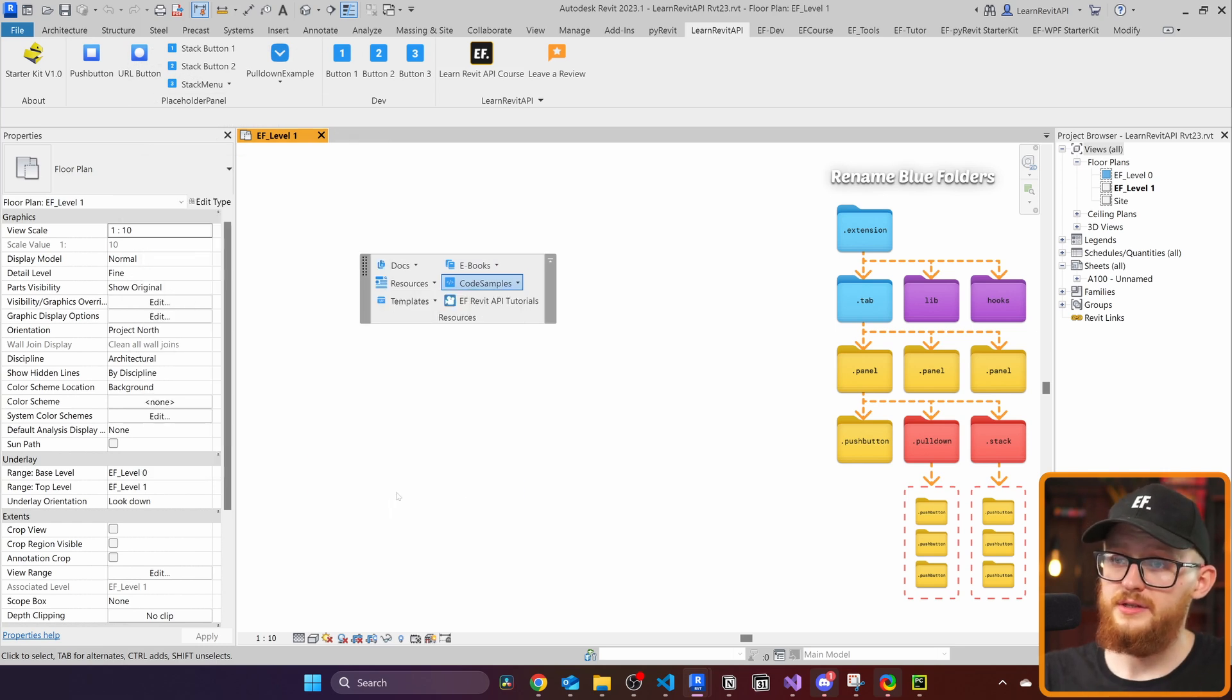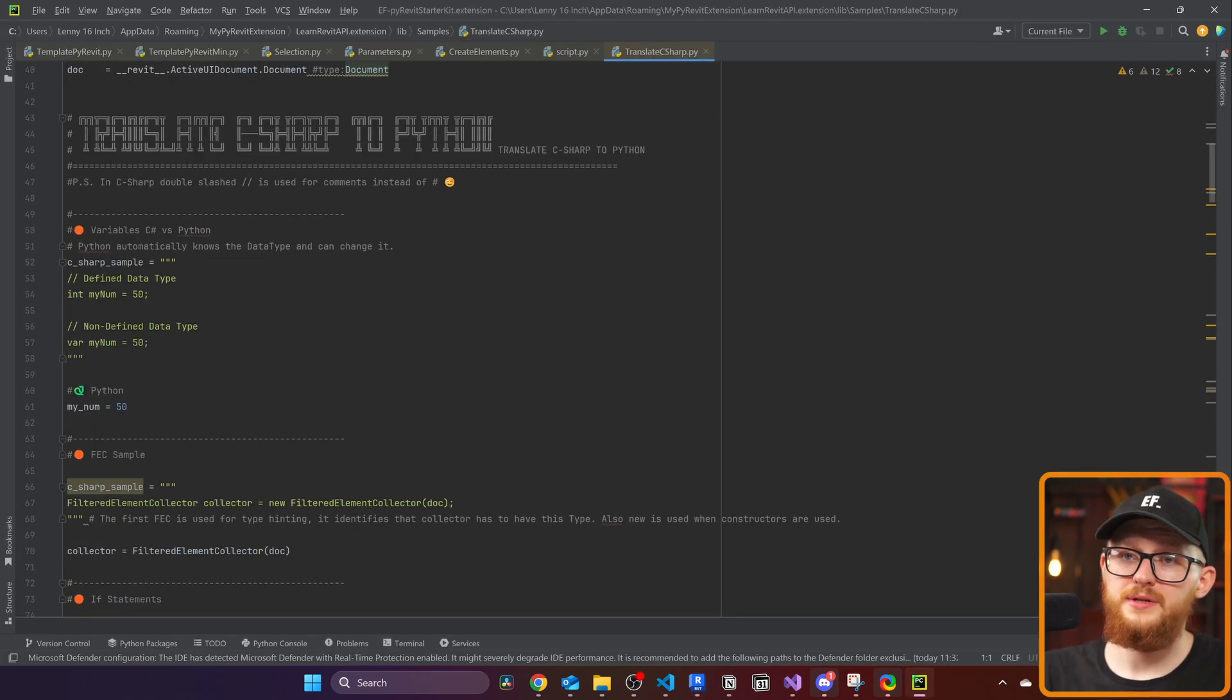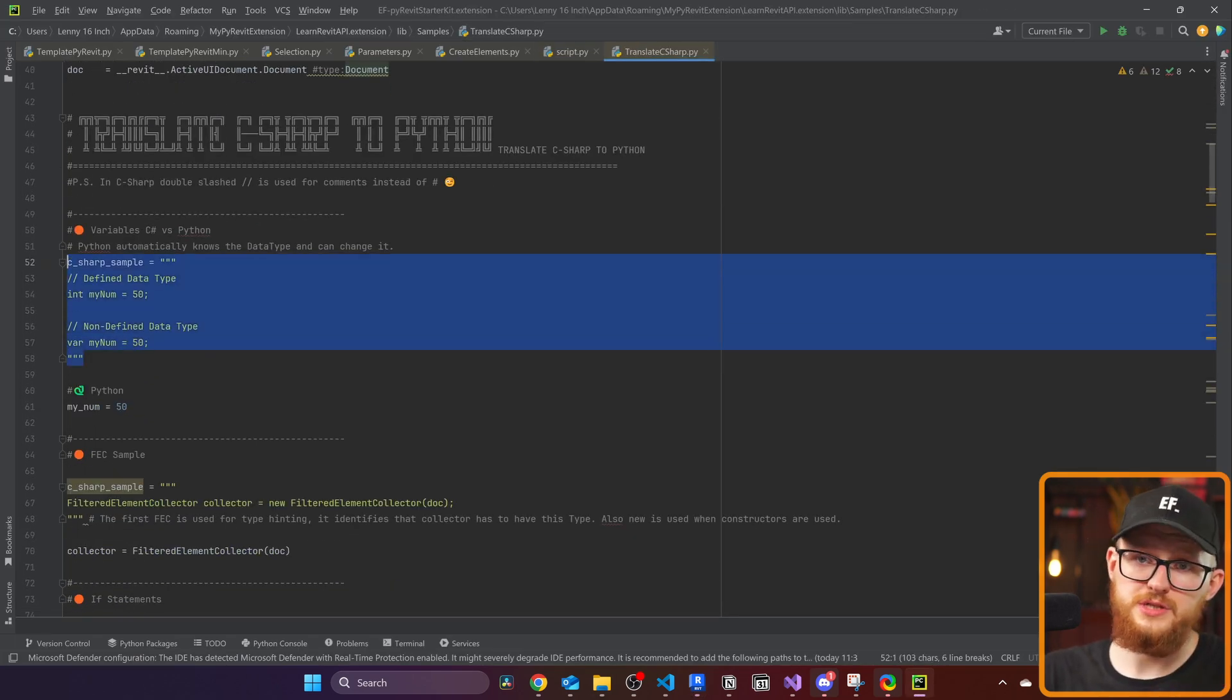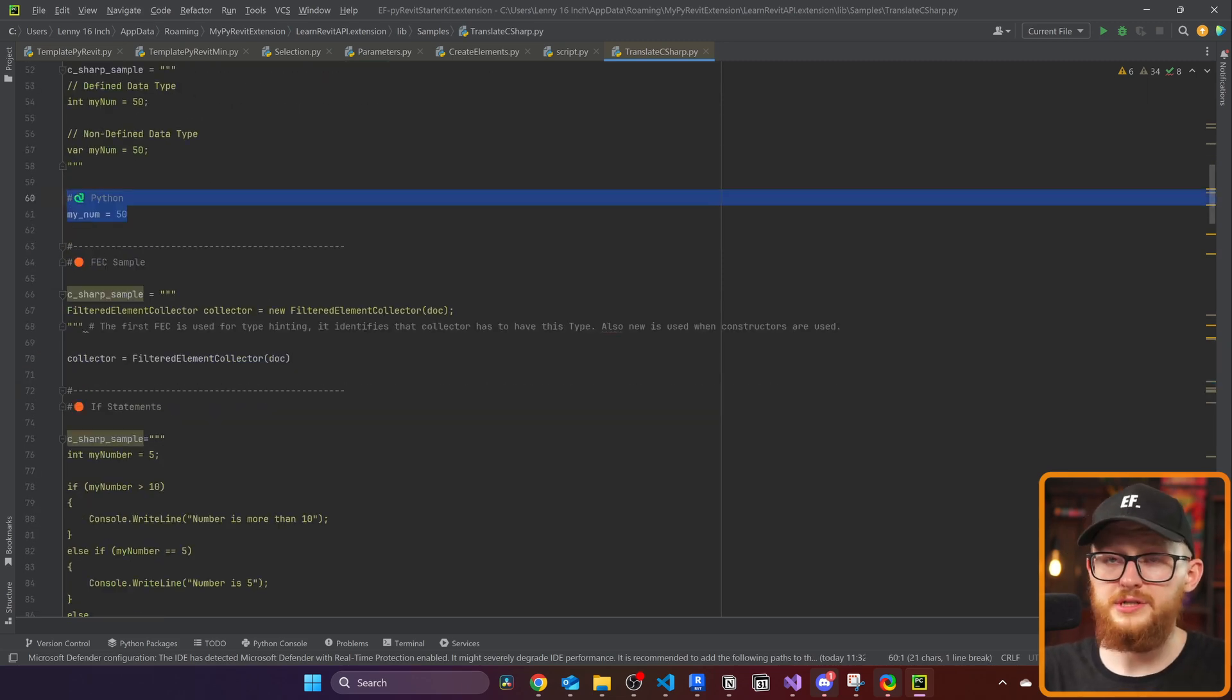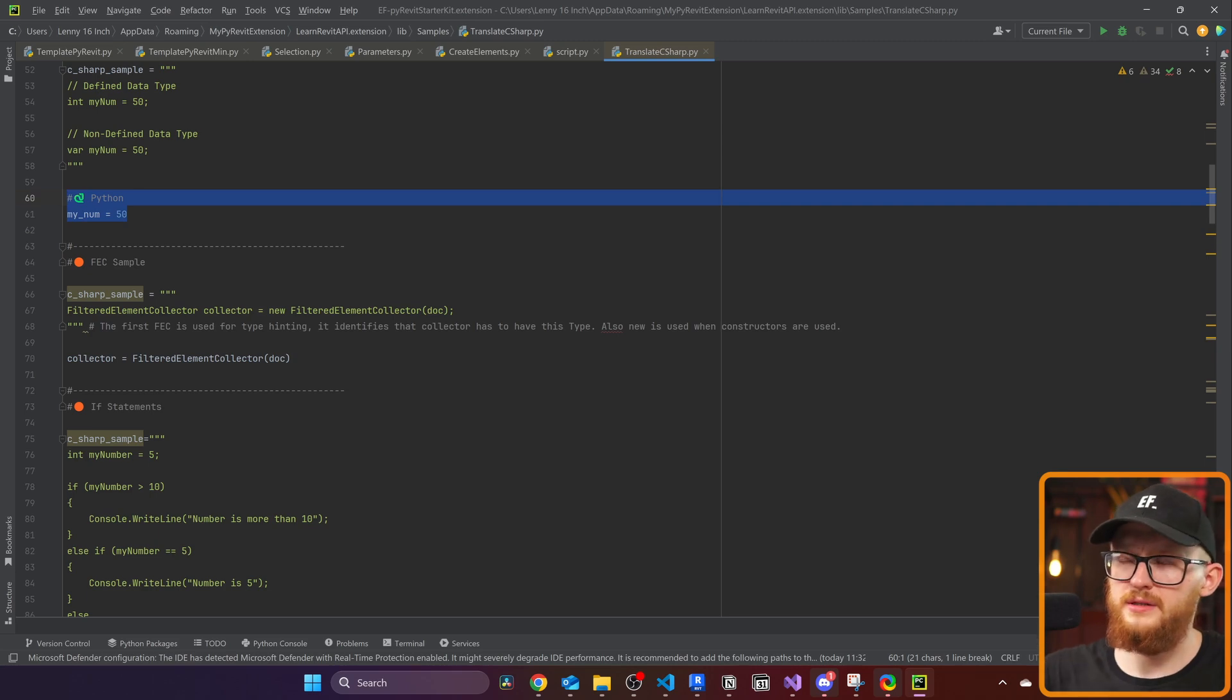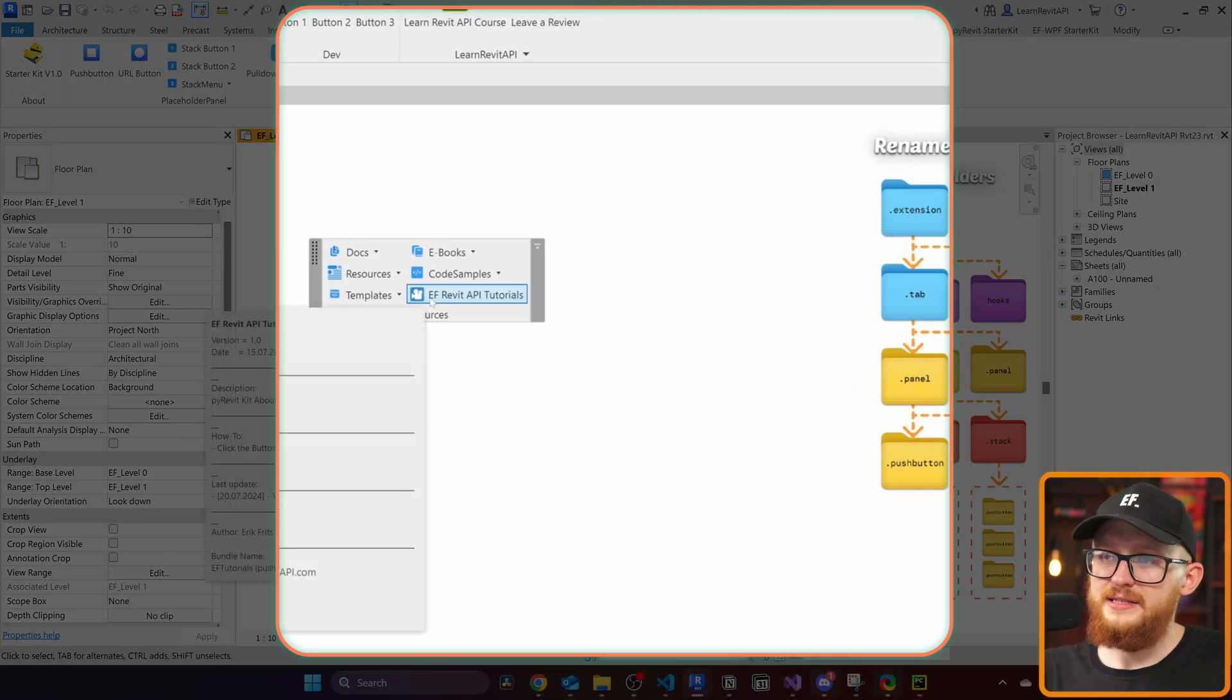And this is pretty much all about code samples. You'll find here a lot. This one is also nice, translate C sharp. In here, I try to include, here's how you do this in C sharp. Here's how you do this in Python. But if you're inside my big course, there's going to be a whole lesson where I'm going to break it down. All the differences between C sharp and Python are going to be in the second module.